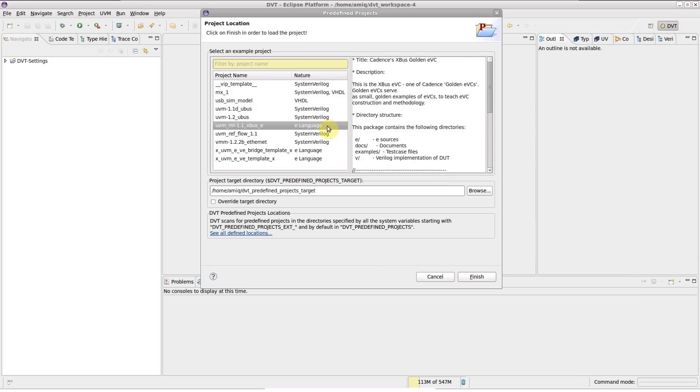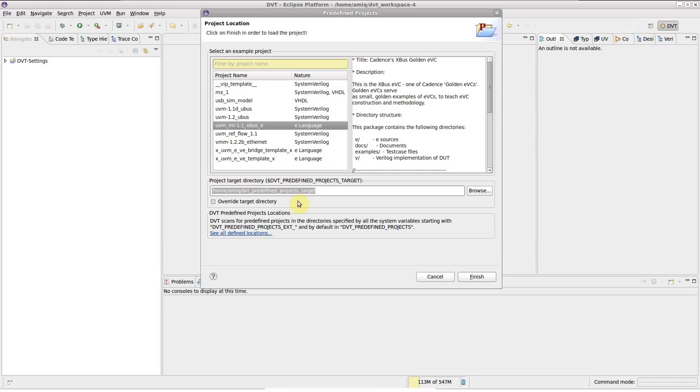Every project has a short description. You can see it in the right panel. A copy of the selected project will be saved in the target directory. This way, you won't need to concern yourself that you may break something. At any time, you can override it.